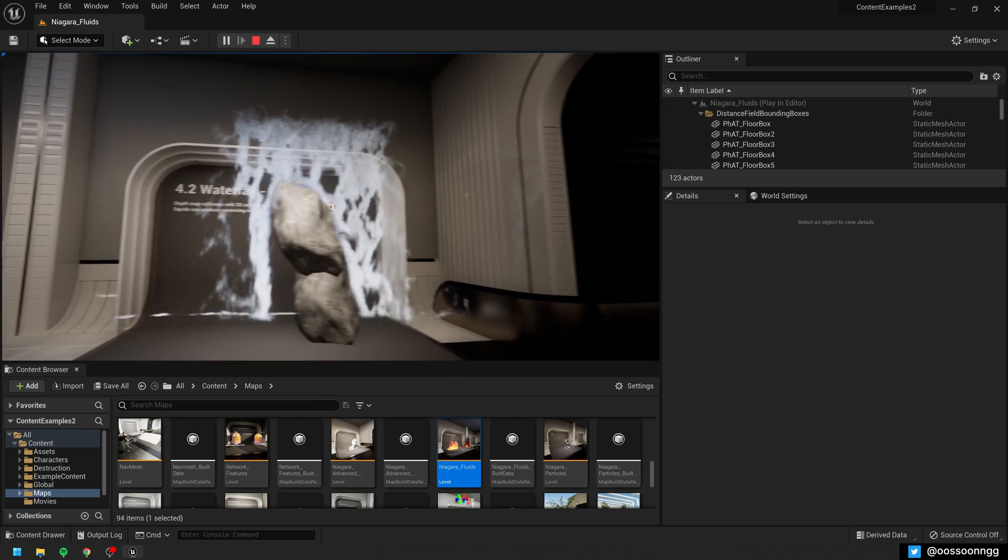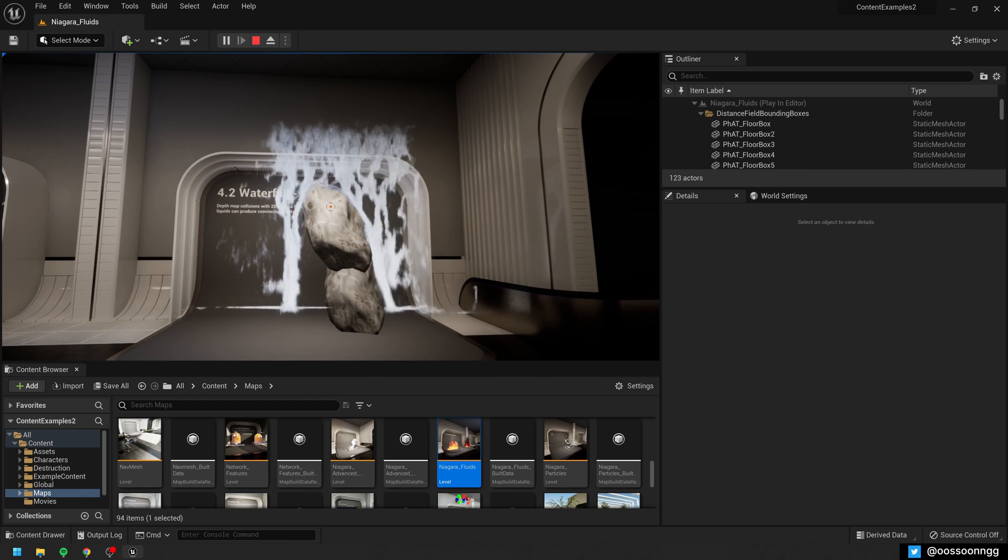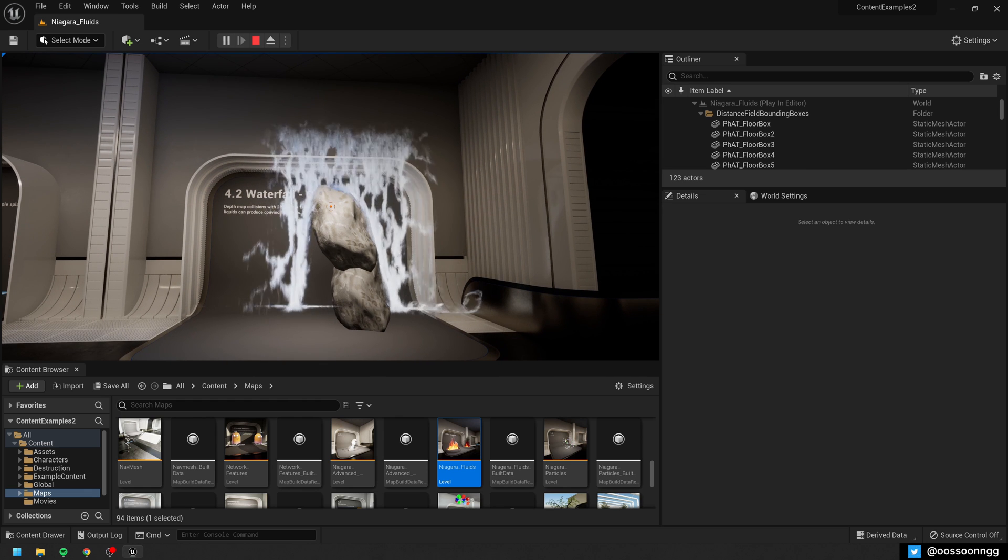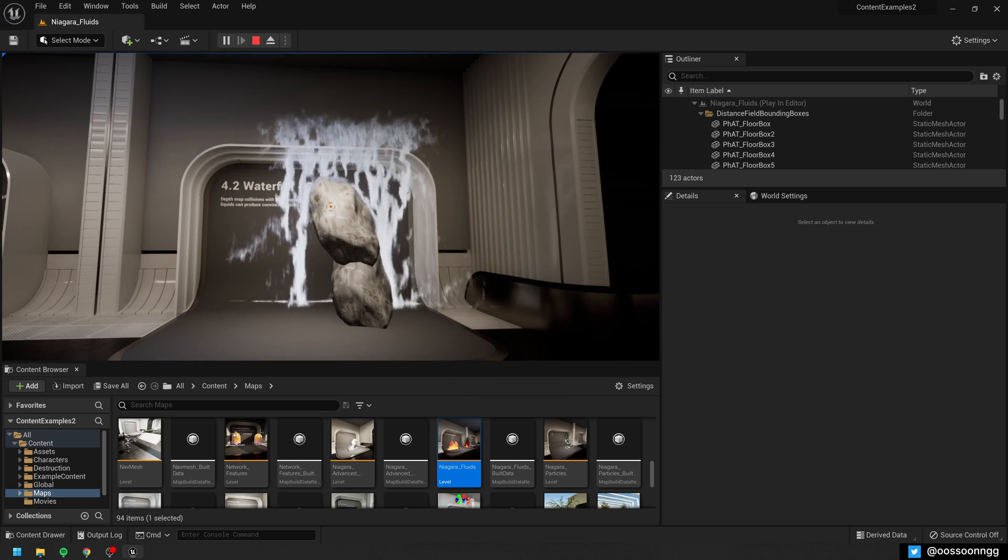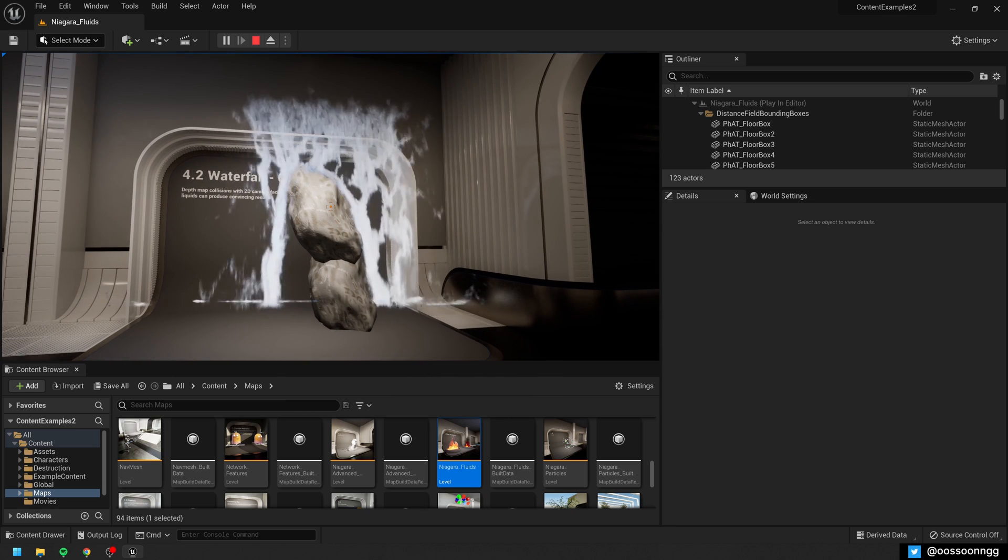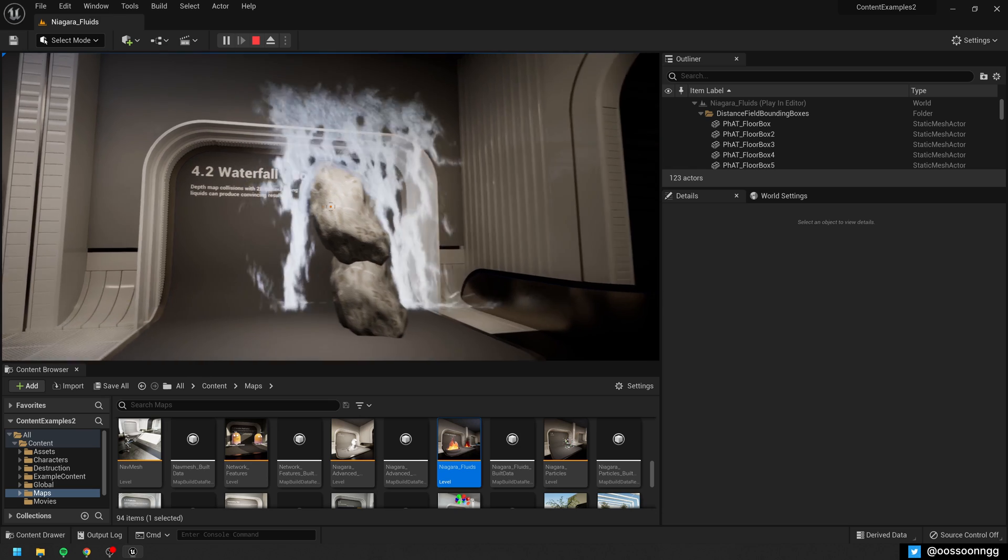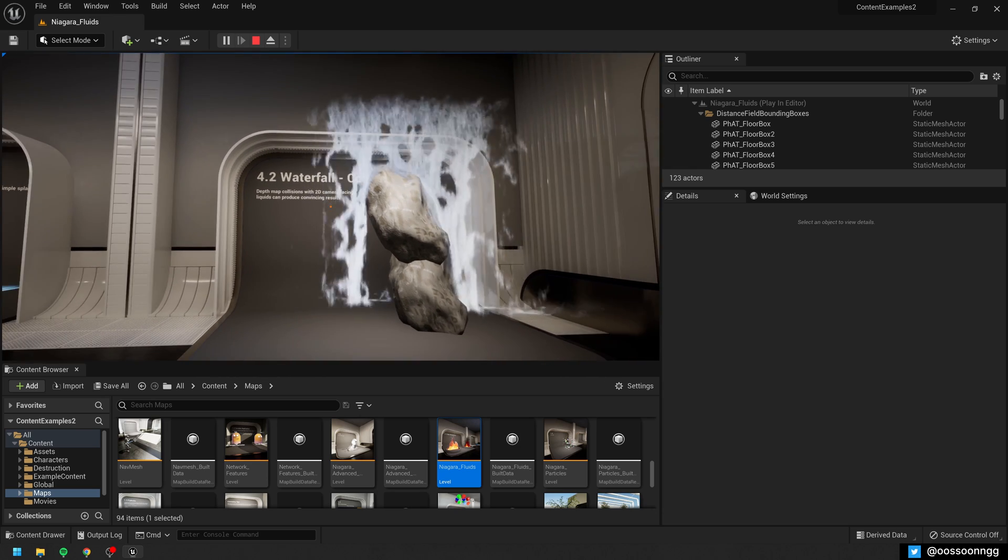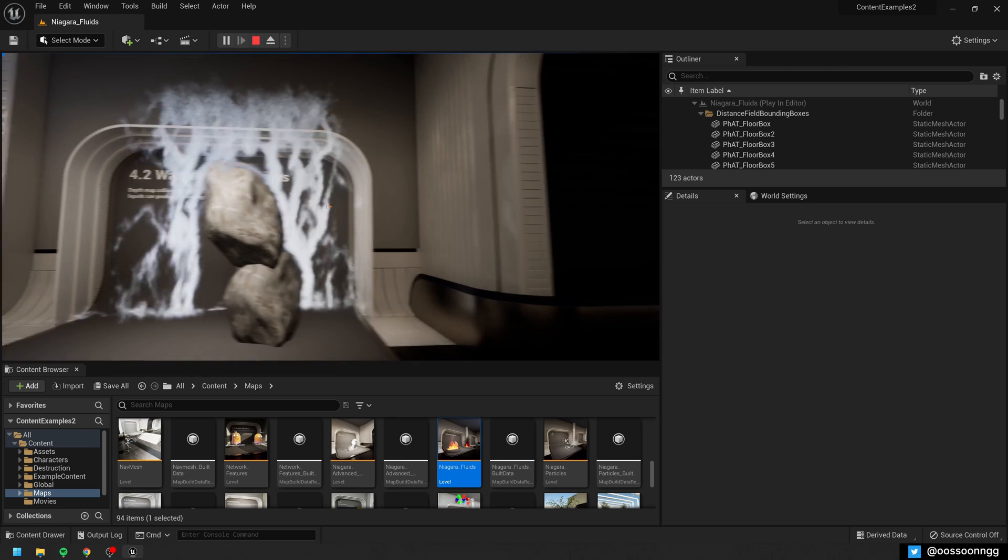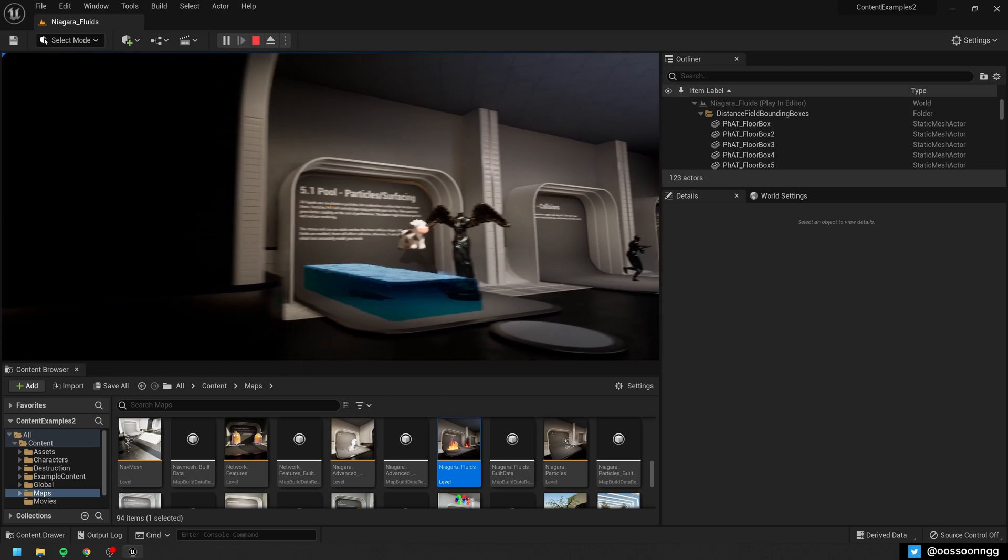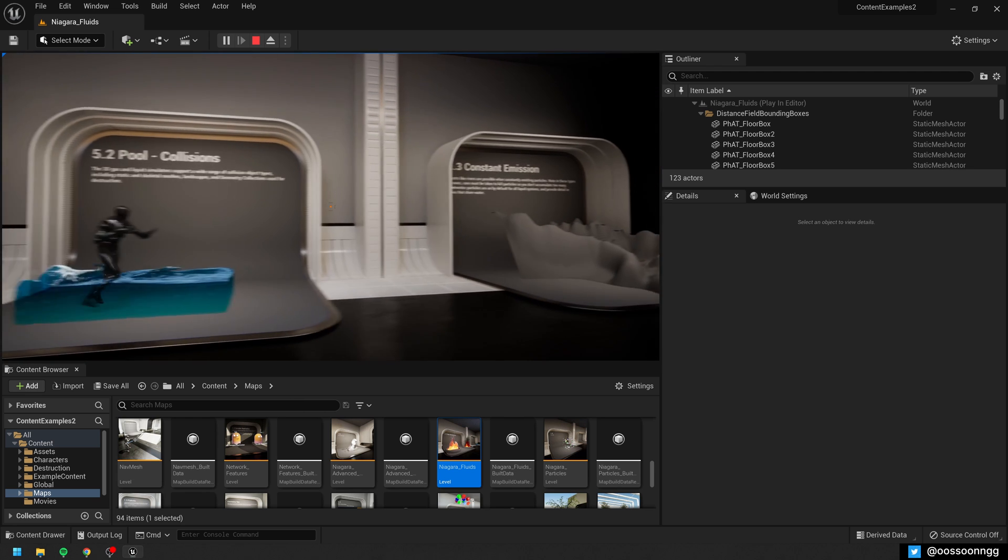This is an interesting waterfall effect. Again, usually previously you would do this using VATs. You would export, you would pre-sim this effect, then you export the VATs into the geometry and into Unreal Engine. All of this is not super hard, but it's kind of annoying. And now you can have it running real-time inside of Unreal Engine, which is amazing.